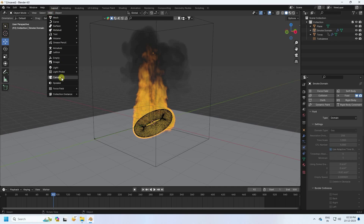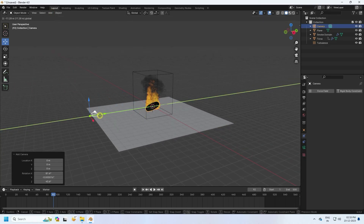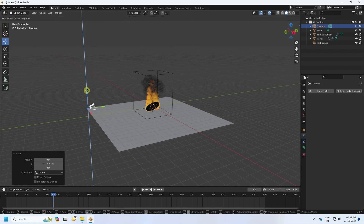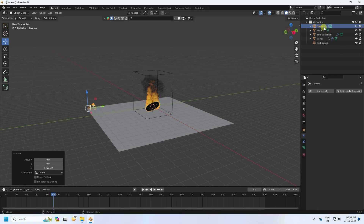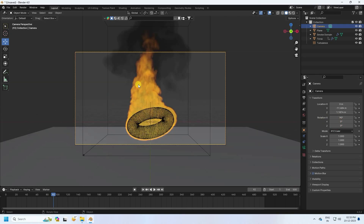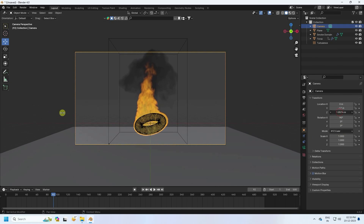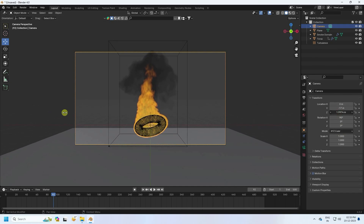Add the camera and position it. Set the camera rotation to 90, 0, and 0. Press 0 to look through the camera. Adjust the angle to minus 70 and move it up to get a good camera angle.